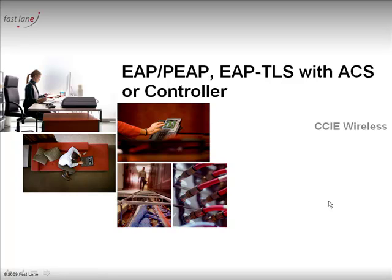Hi, I'm Jerome from Fastlane. Welcome to this series on the Cisco Unified Wireless Networking solution. This is the fifth video about EAP-TLS, EAP-PEAP with the ACS and controller configuration.